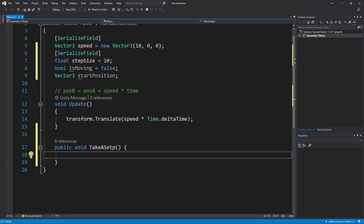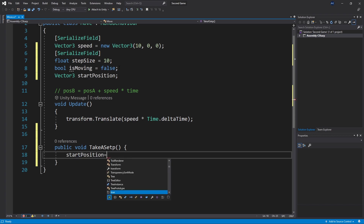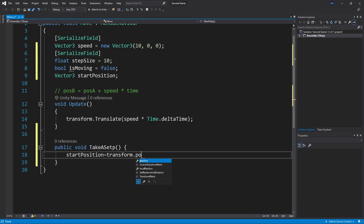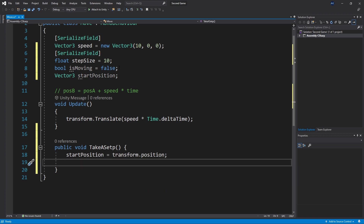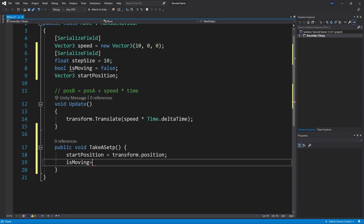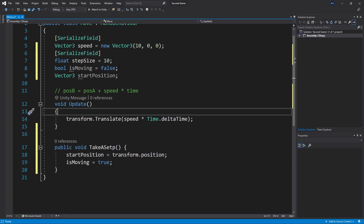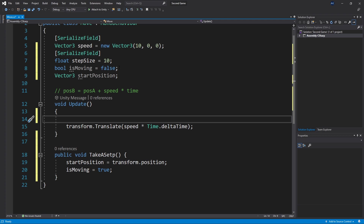In this method, first we want to store the starting position, so let's do start position equals transform position. After that we'll also set is moving to true. Now in our update function we'll need to modify it so that we check the condition: if is moving is true, then we only start moving.